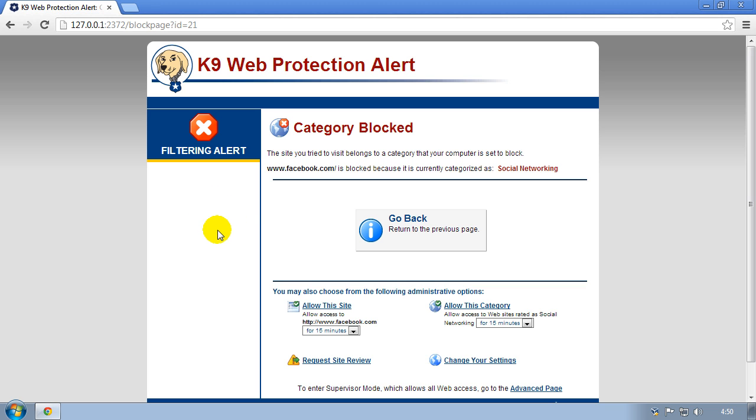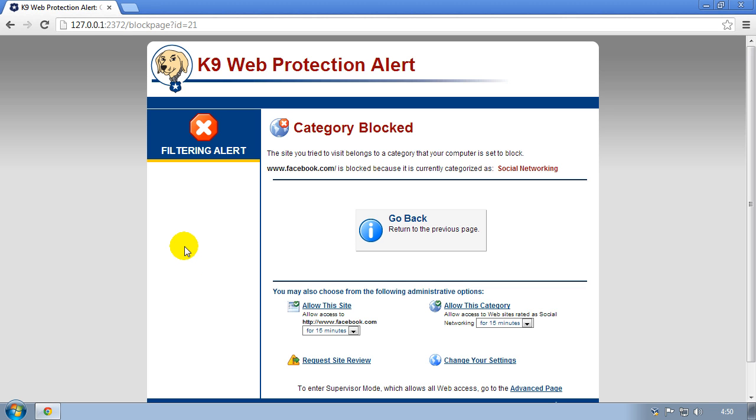When you install this program you have to set up a password. Now to uninstall this program for whatever reason you'll need to enter the password. But what happens if you forget this password or you've sold this computer to somebody else? Of course they haven't got the password and they can't get it off the machine. So this is for those people. It's for educational purposes only.